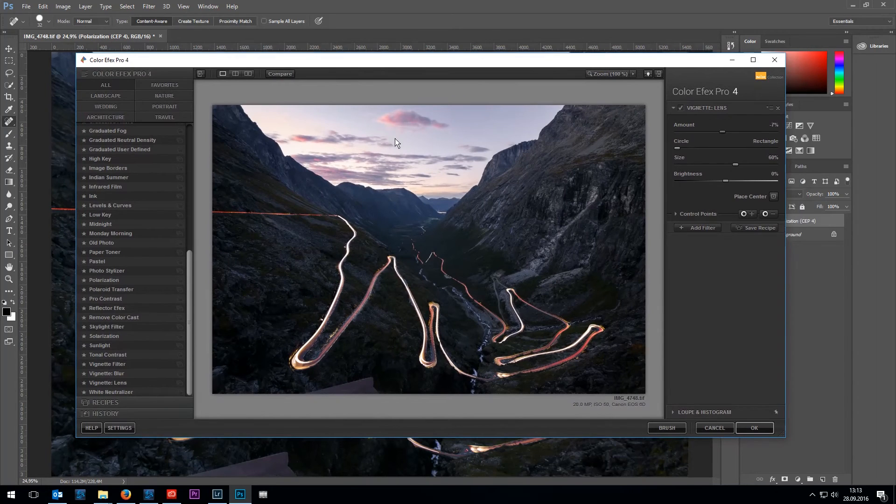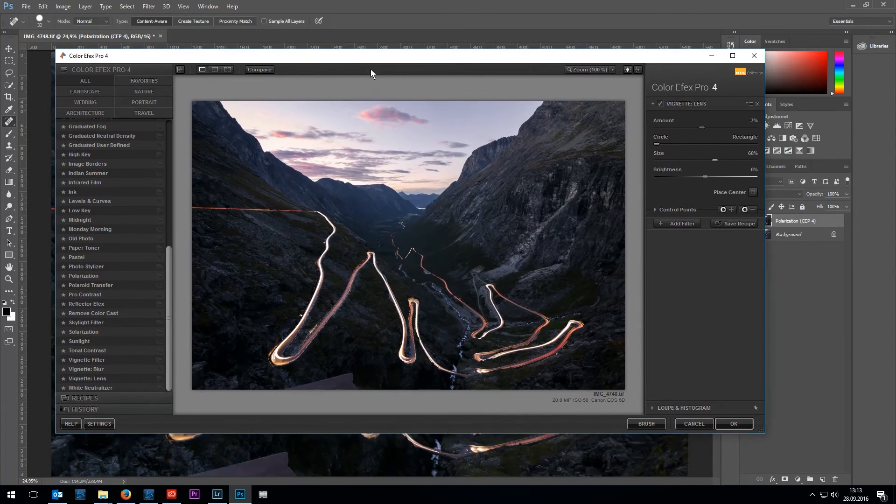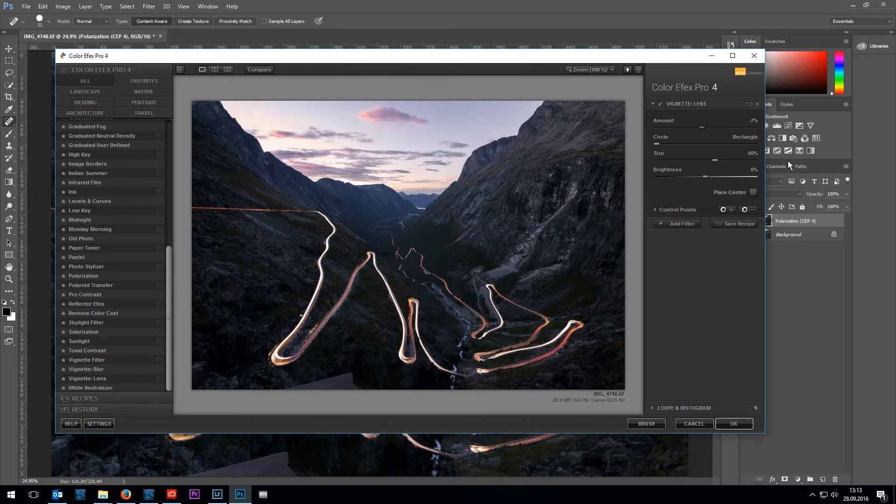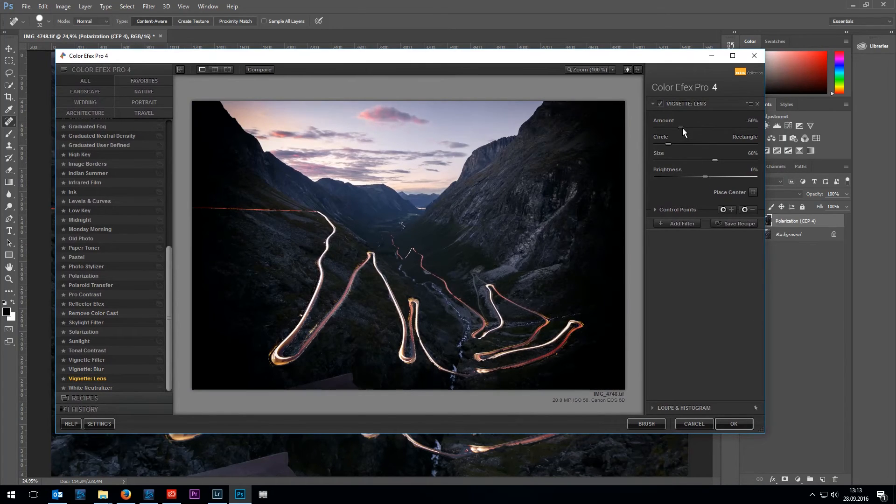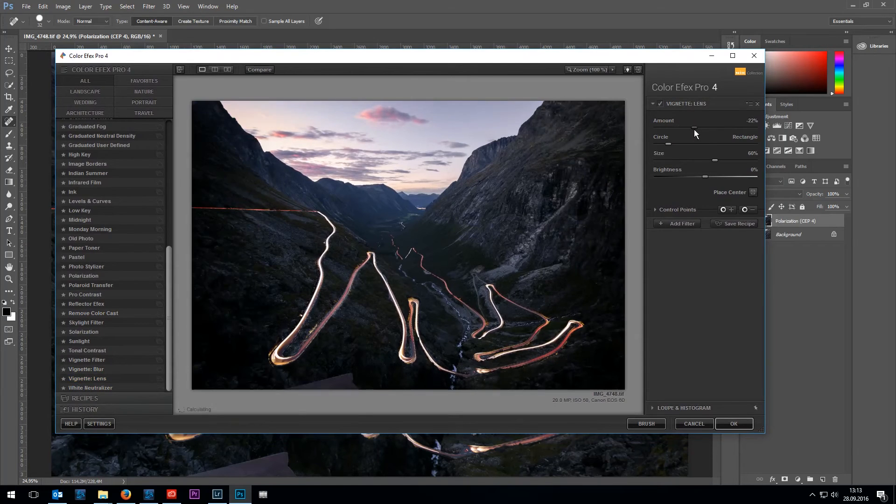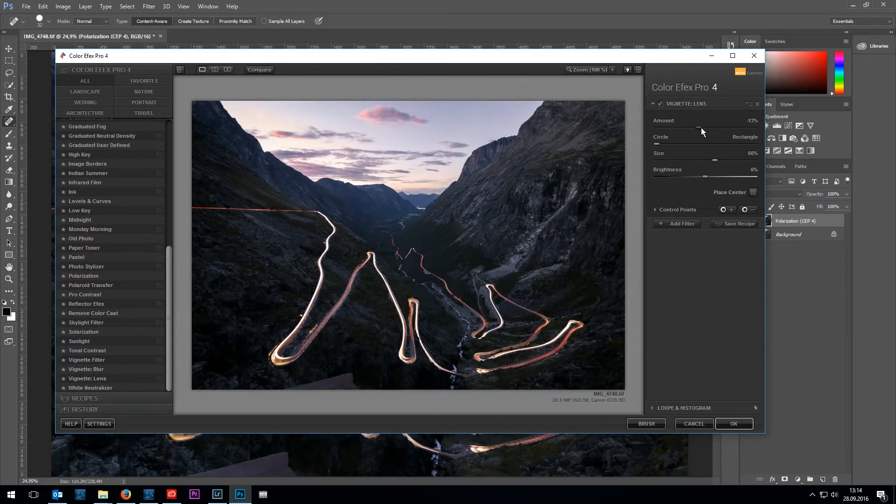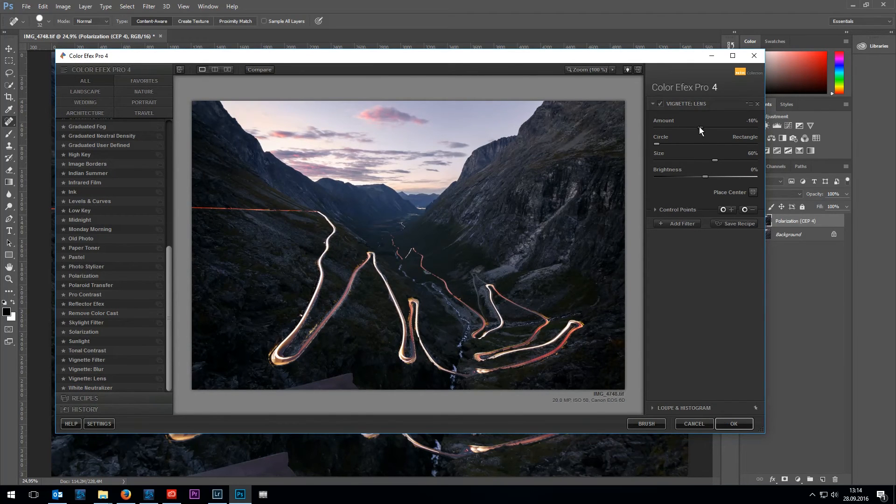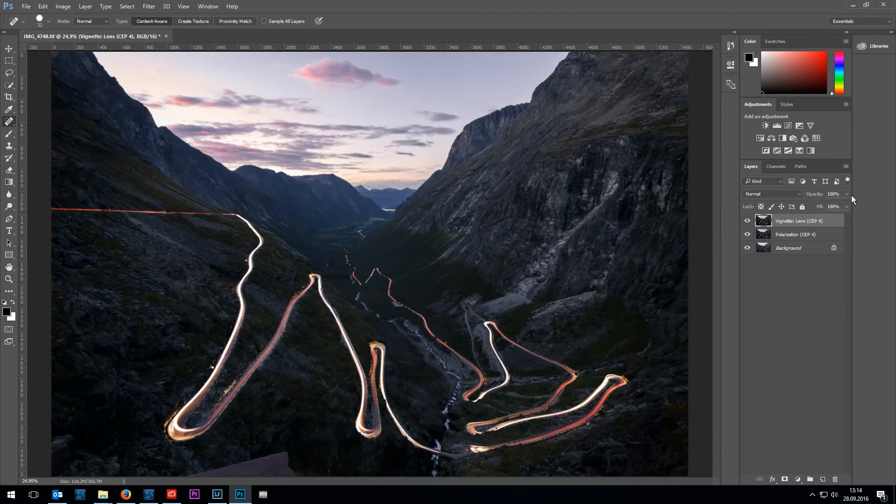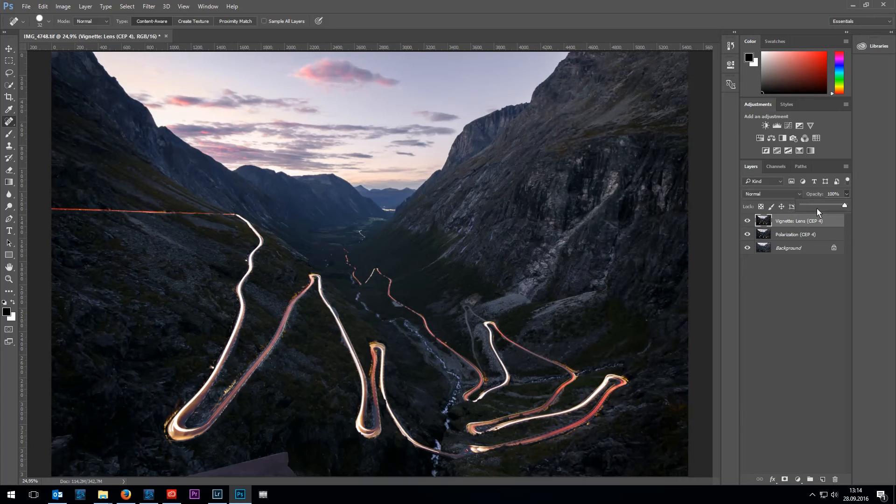I also want to add a bit of vignette here. So I'm going to use a Nik collection effect again on this one. It's called vignette lens, which is adding a really nice effect. I just reduce the amount a little bit. It is maybe a bit too strong. So I just down the opacity.